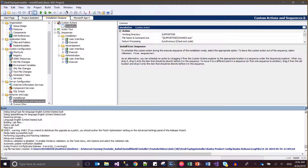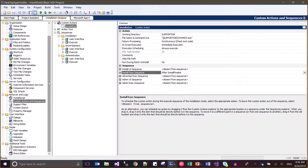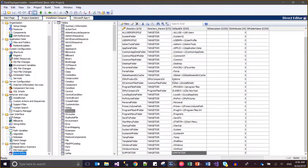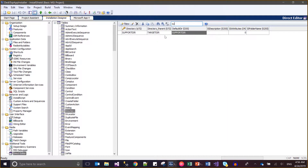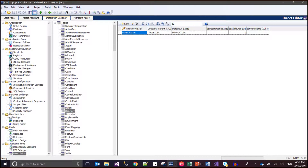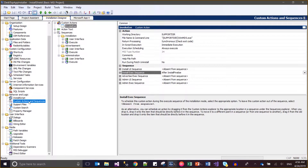I did some changes. Let me show you the changes first. I went to the direct editor - we have added a support directory. Previously I had set the default dir to empty. Now I set it to support dir, the directory name will be support dir, default dir will be support dir, and its parent will be target dir, with attributes set to 0. This is how we need to configure it.